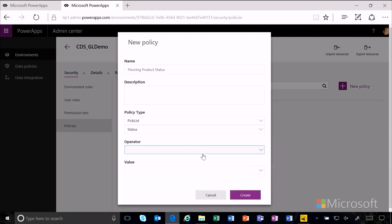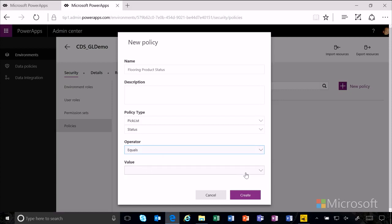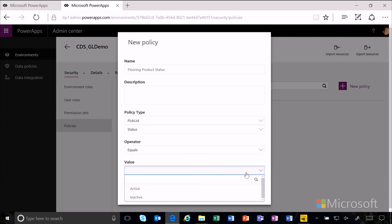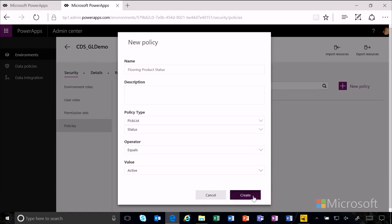Next, we select an operator, equals in this case, and we want them to only see the active flooring products. So we're going to select value active.